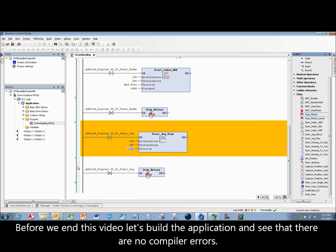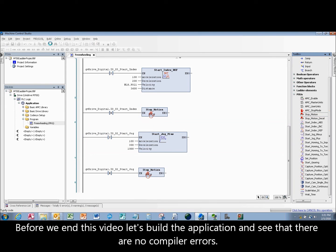Before we end this video let's build the application and see that there are no compiler errors.